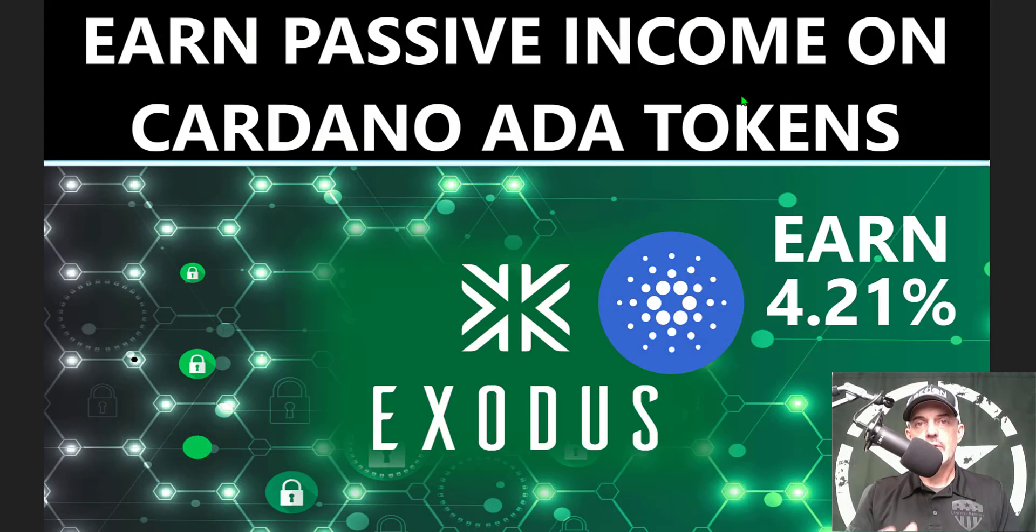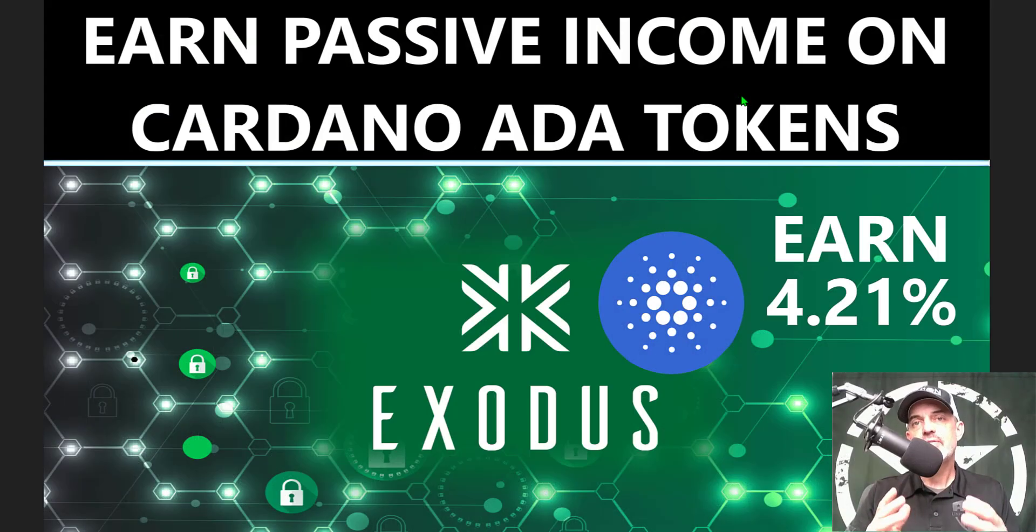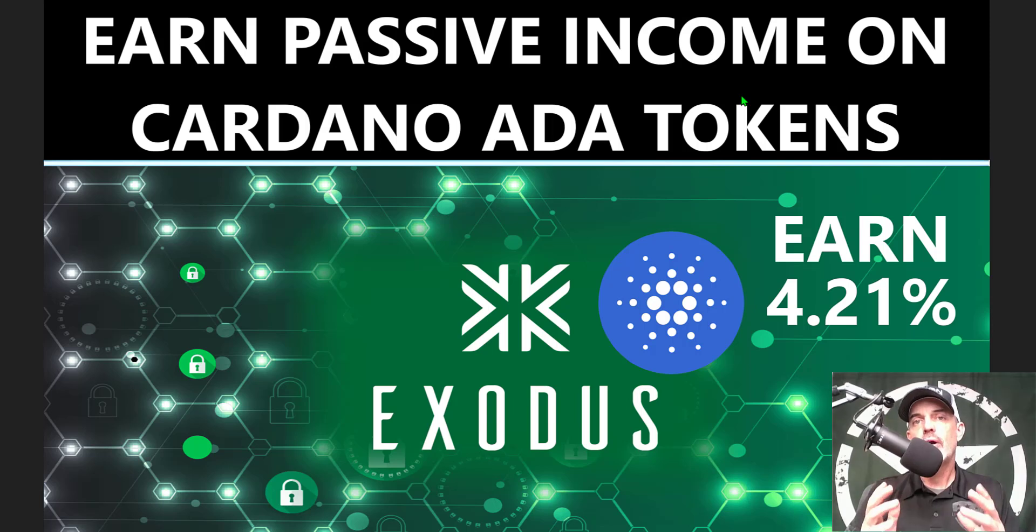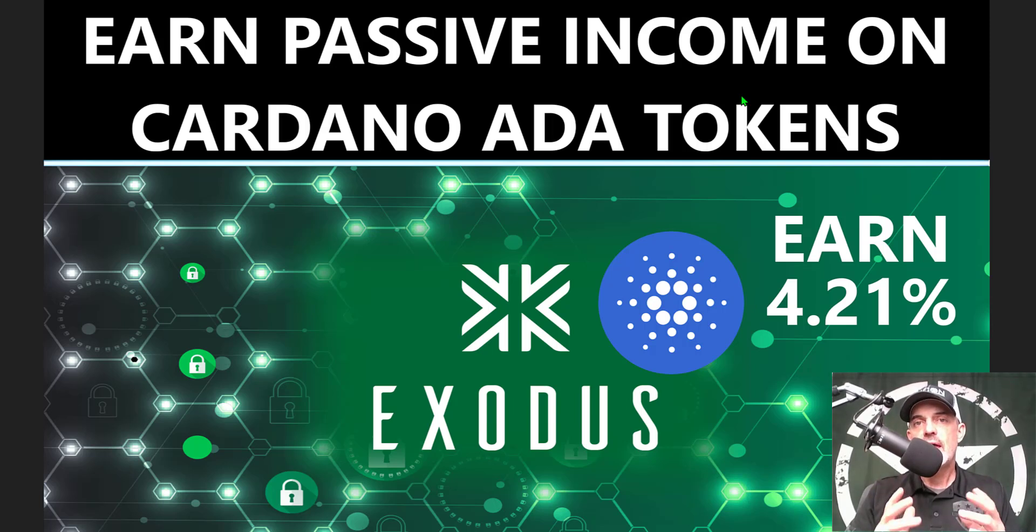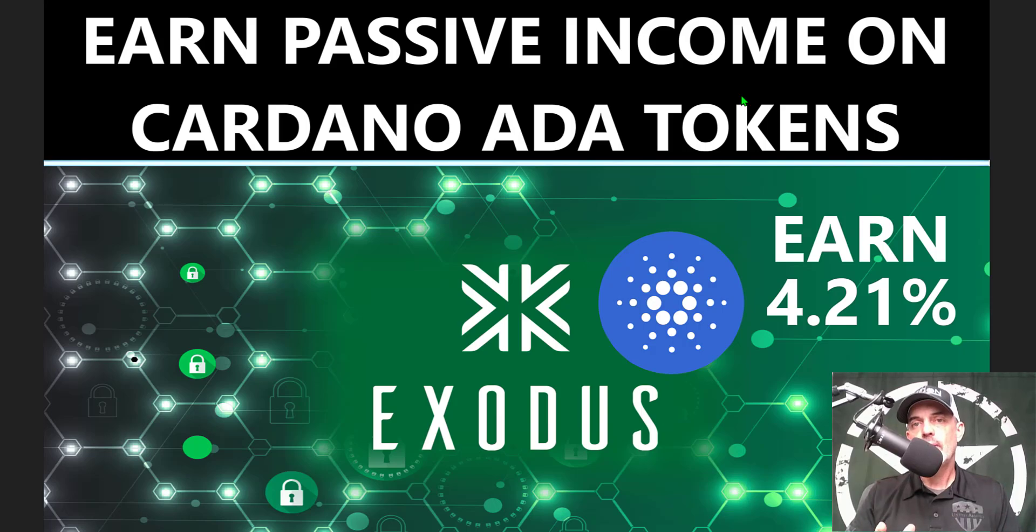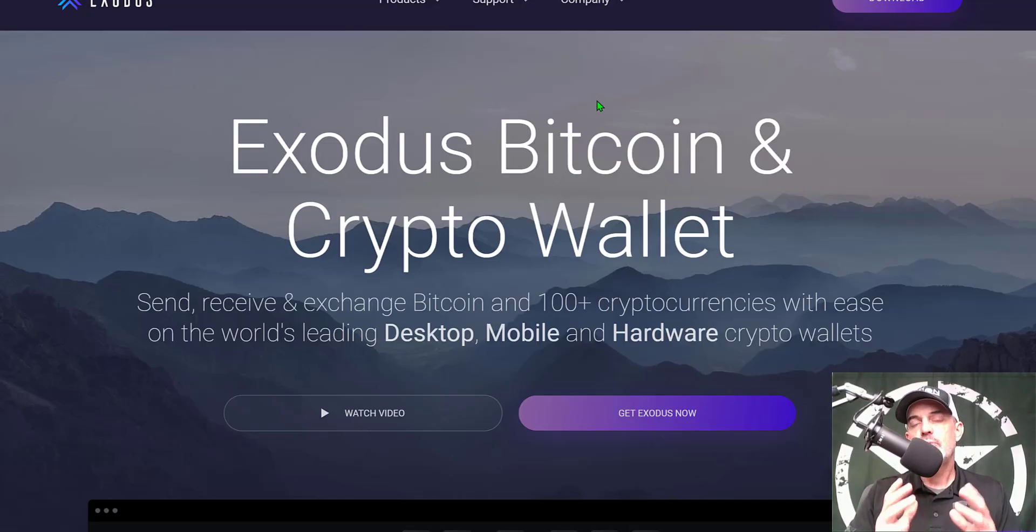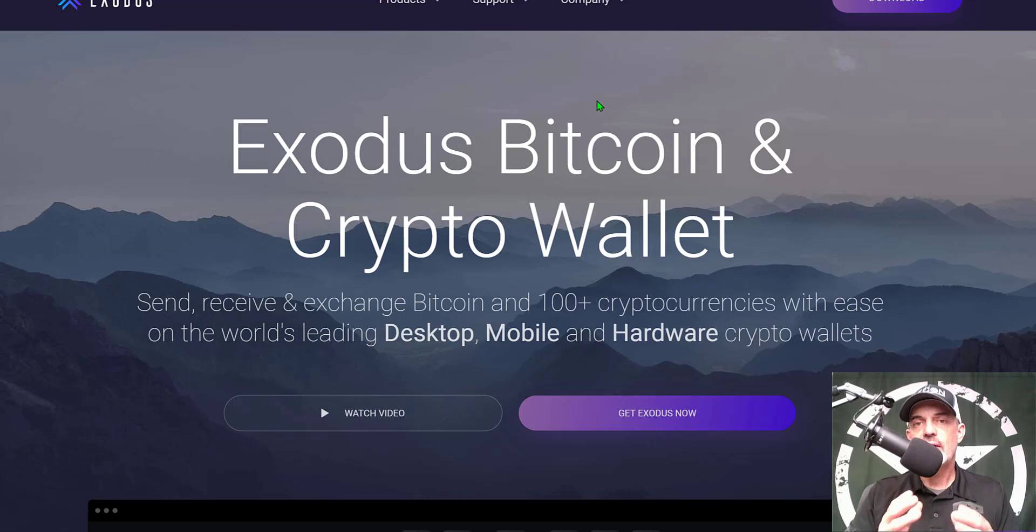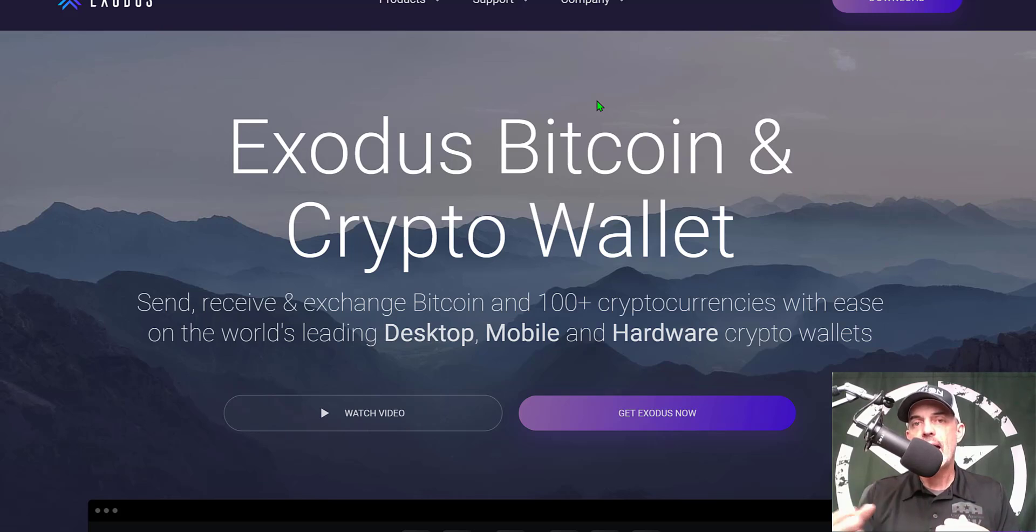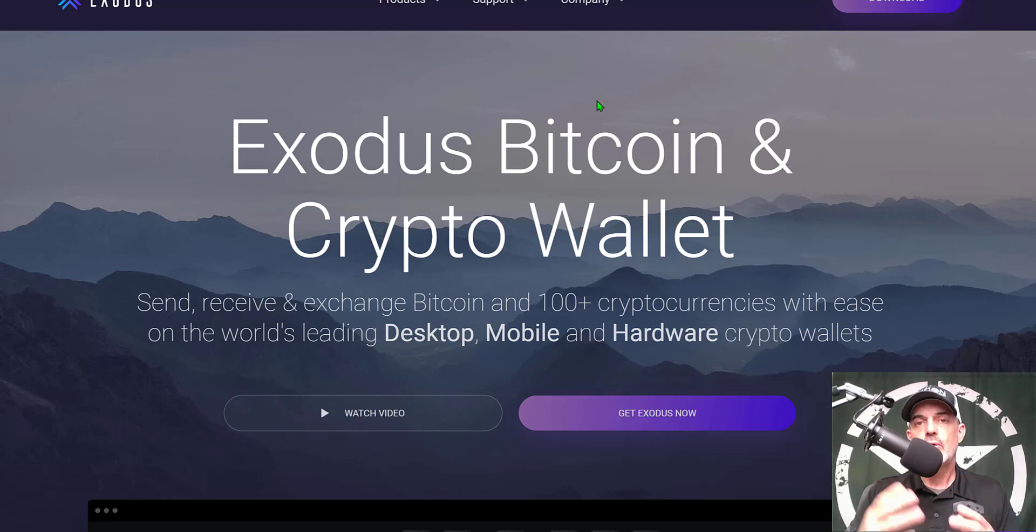Welcome to the Recon Trader. In today's video I will show you how to earn passive interest income on your Cardano ADA tokens via the Exodus desktop wallet. Now if you're not familiar with Exodus, it is basically a software that you can download onto your desktop or they do have a mobile app as well that you can download on your mobile device.